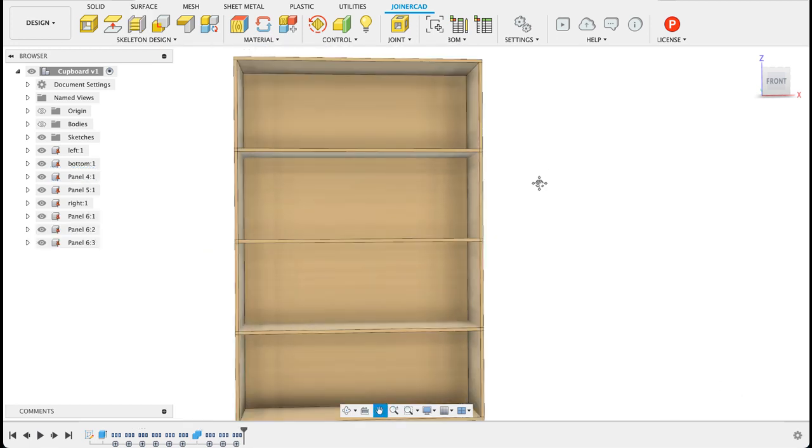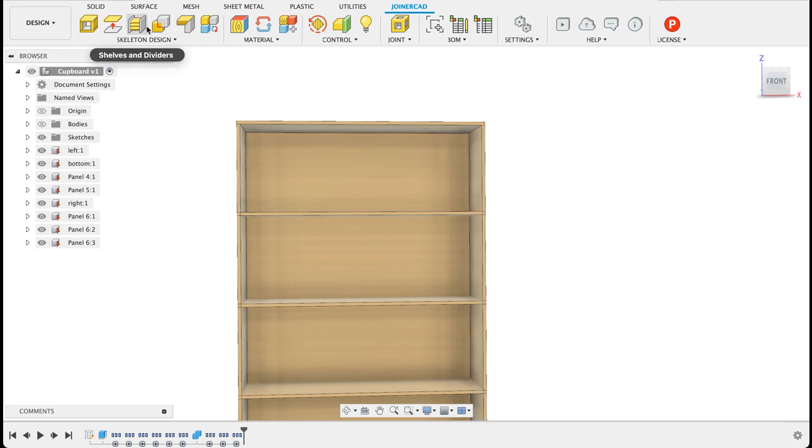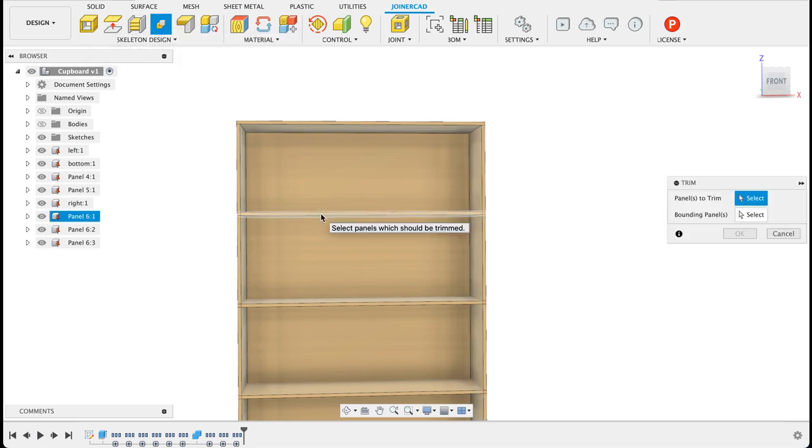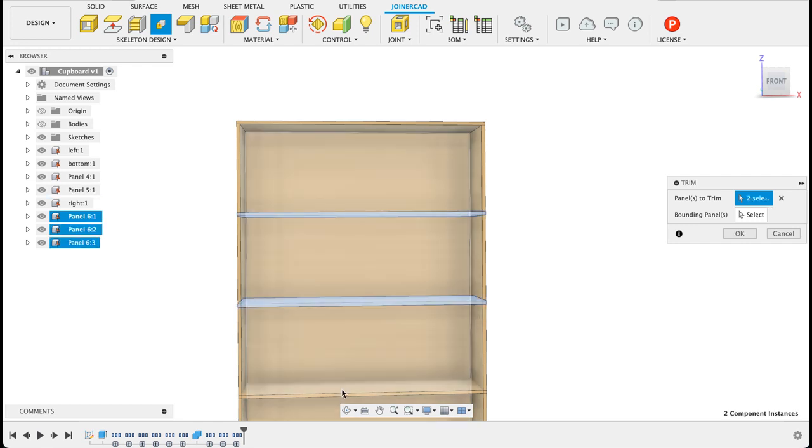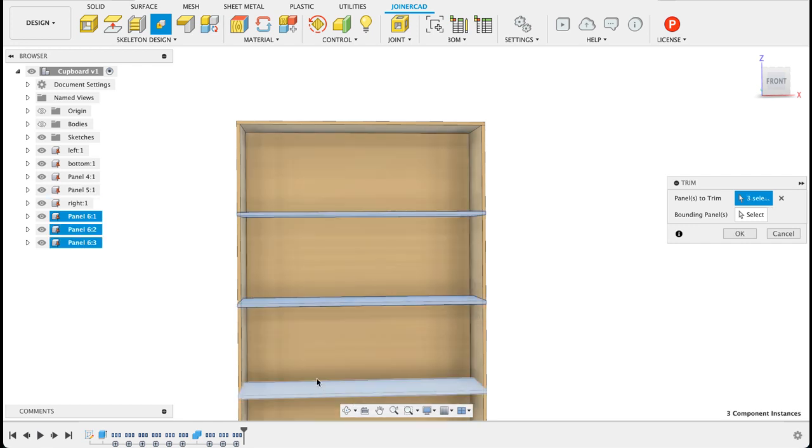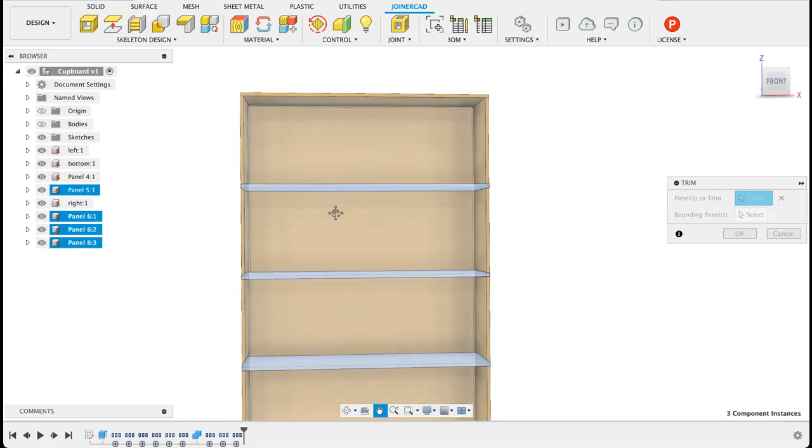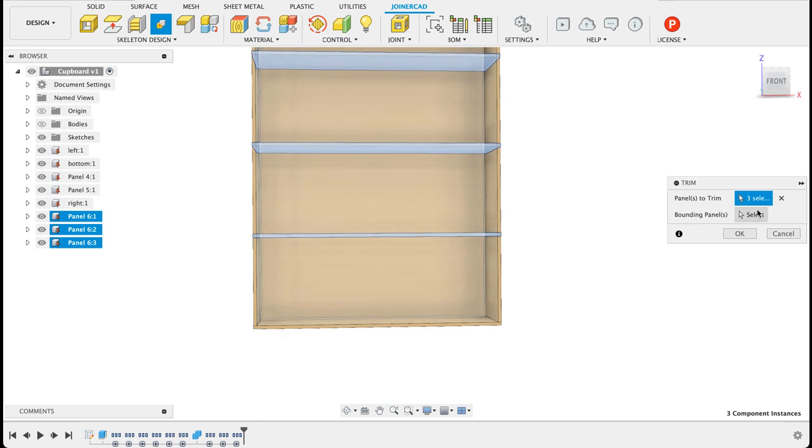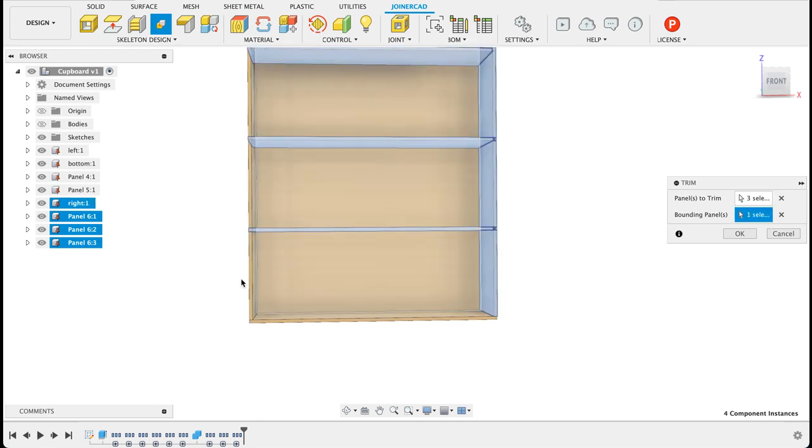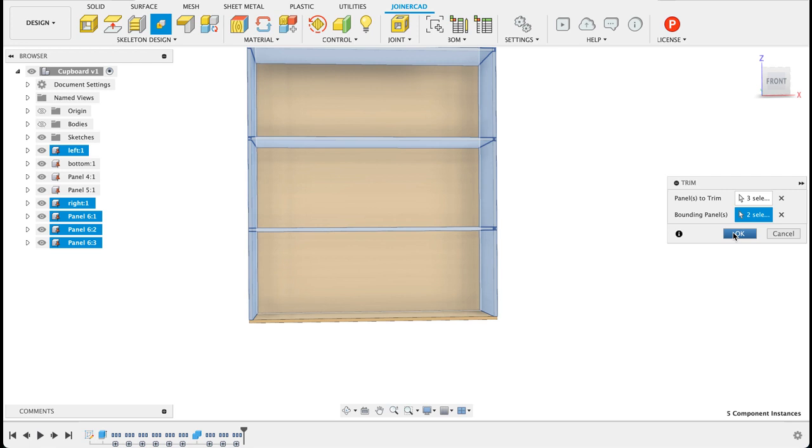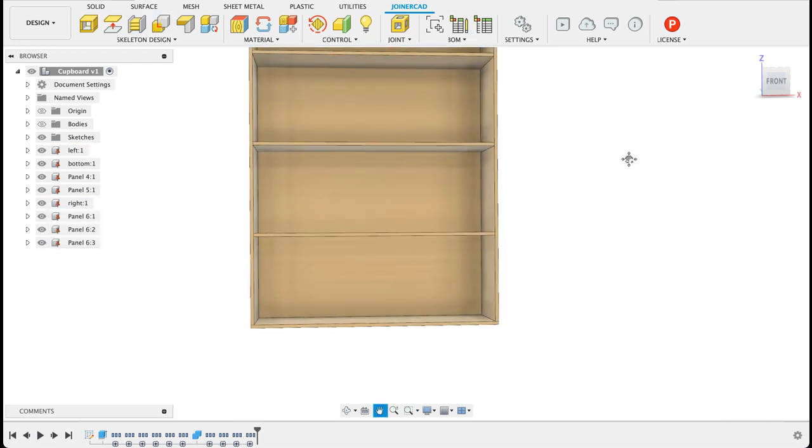But now what it's done, done the same width as that. So I can go back to click on trim, select these new panels and the boundary panels will be the side panels and now we've got some shelves.